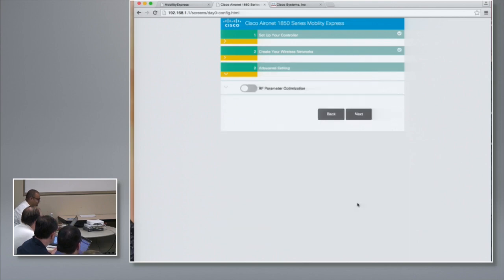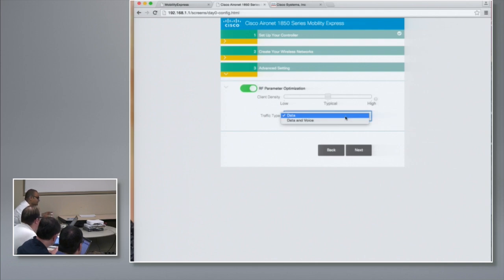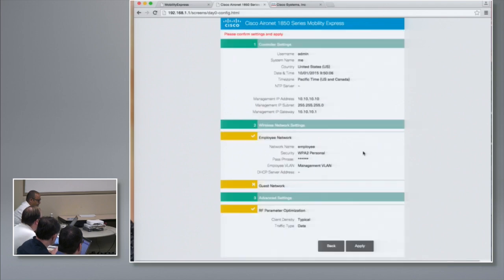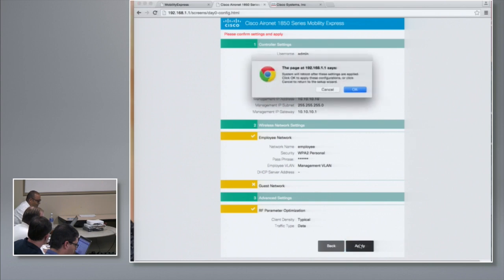The third and last step is to enable RF parameter optimization. By default, the client density is set to Typical, but you could change it to Low or High. The traffic type is Data or Data and Voice. What happens is at the back end, we optimize some of the RF parameters based on the client density and traffic type the user selects. You click Next, and I'm presented with the confirmation page verifying the settings. I hit Apply, and it says the system will reboot and come back up as a controller.